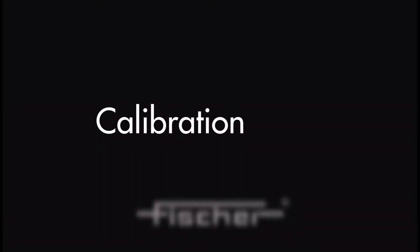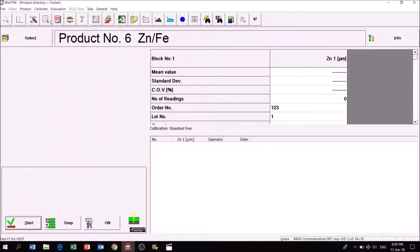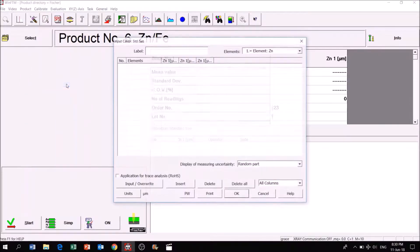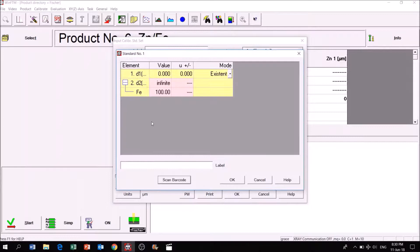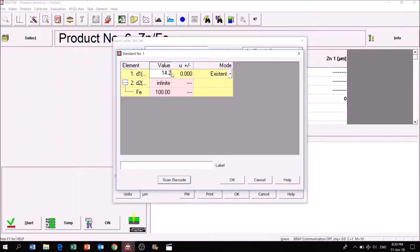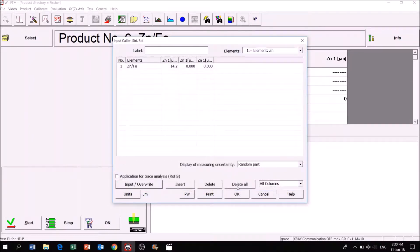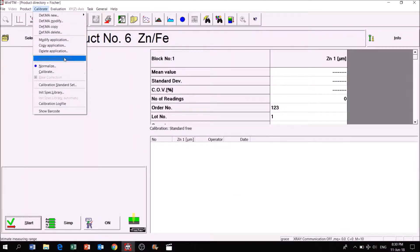If you would like to get a more accurate reading, use the calibration setting. When using this setting, the measurement system is adapted to the specimen's characteristics. At least one calibration foil is used, but for the best accuracy, two calibration foils, one above target value and one below, should be used for calibration.